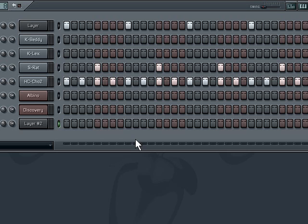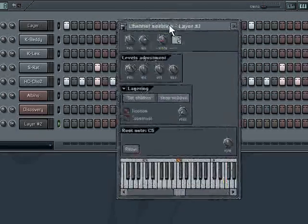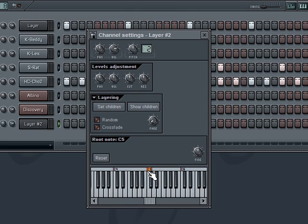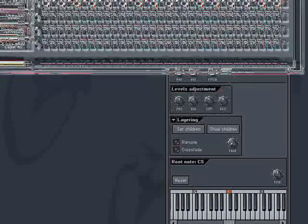Now we've seen basic stacking of sounds. There are other things you can do — for example, you can split a layer. What I mean by split a layer is you can have, for example, octaves C5 and C6 play one instrument, and then maybe C3 and C4 octaves play another instrument. Let me show you how we do that.